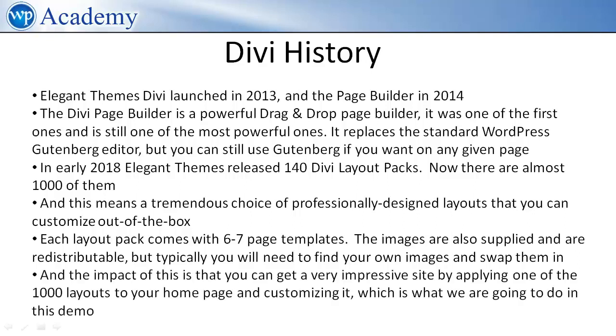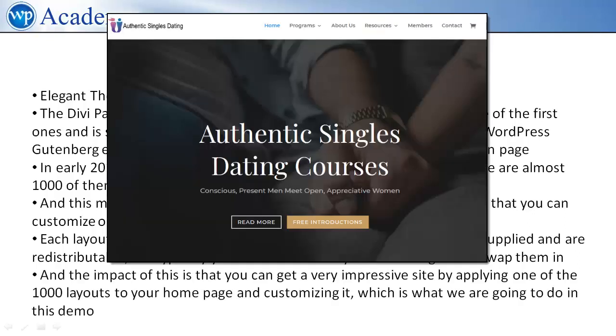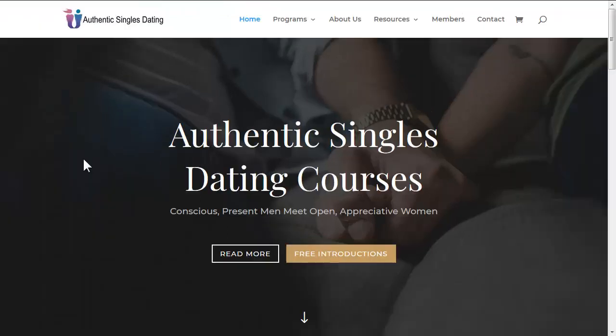And the impact of this is that you can get a very impressive site by applying one of the thousand layouts to your home page and customizing it, which is what we're going to do in this demo.